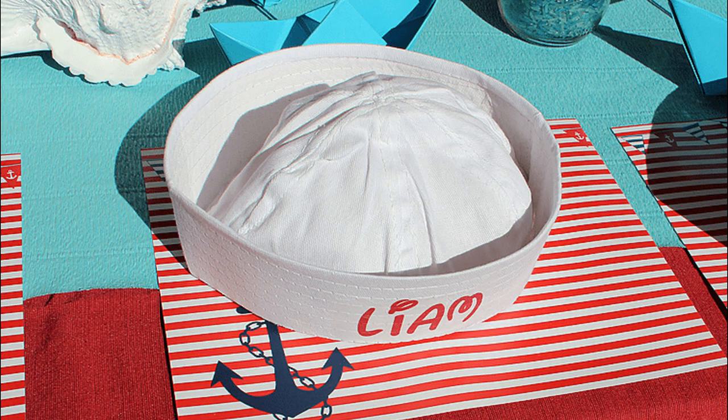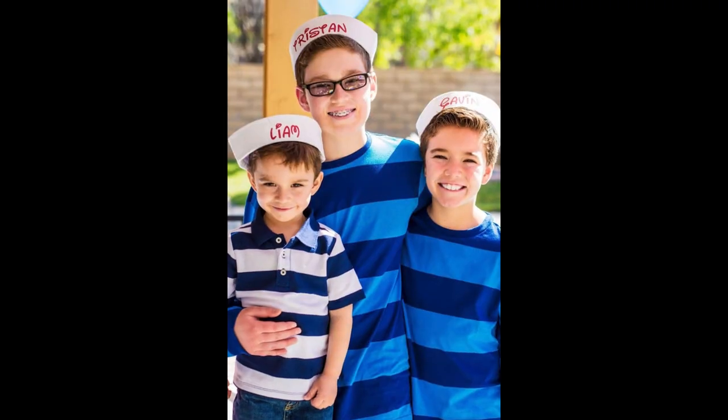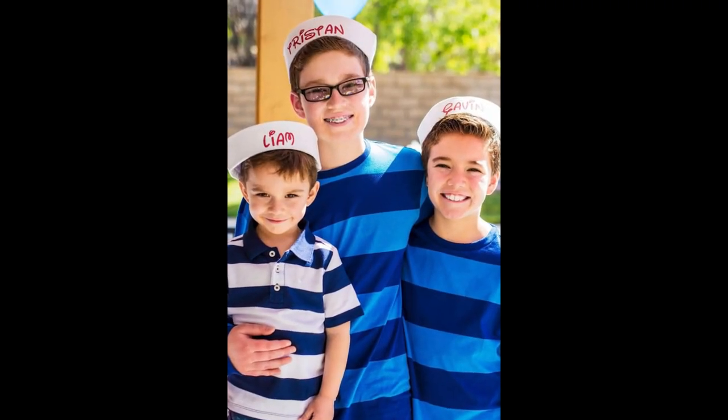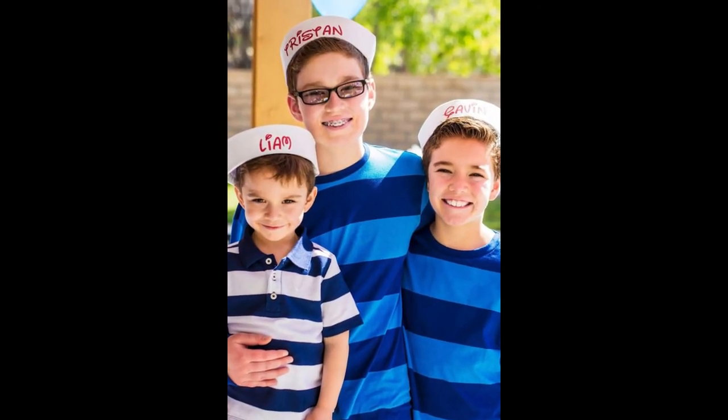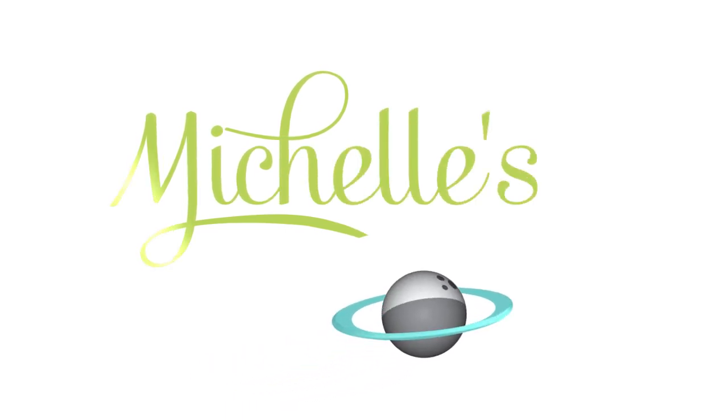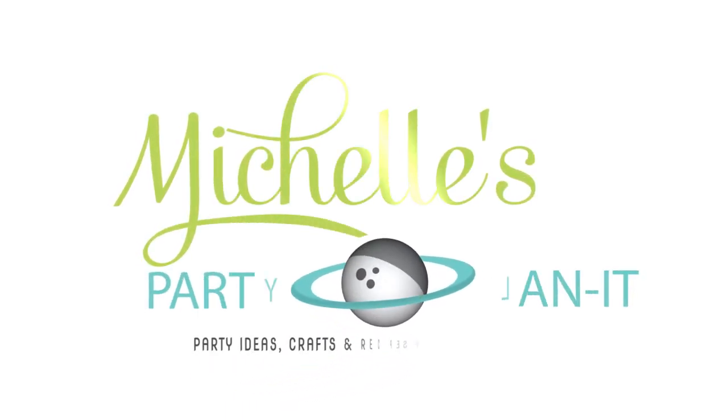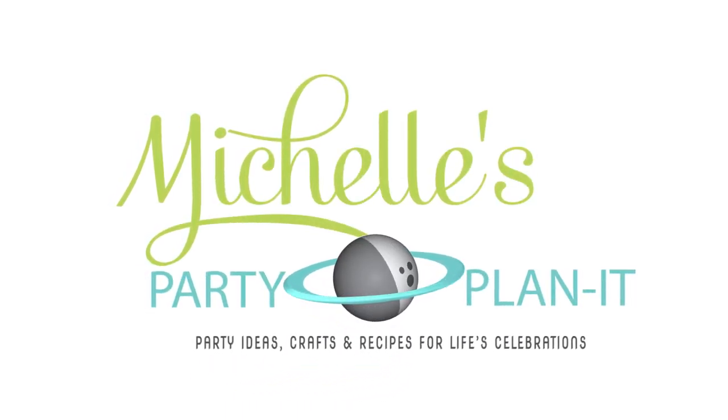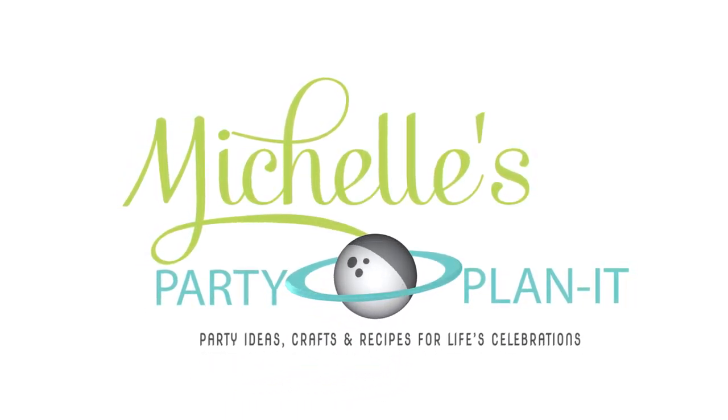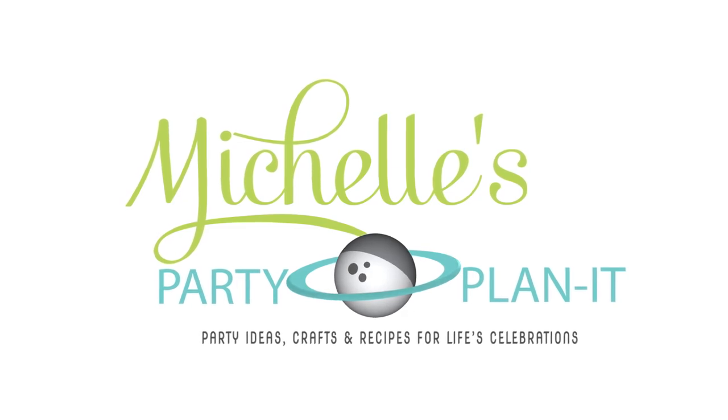Perfect for a nautical Mickey party, for a Disney cruise, for just a visit to the parks. And that's it. I hope you like this project. Please leave me a thumbs up or a comment below. I'd love to hear from you. Thanks for watching. See you next time.